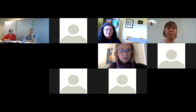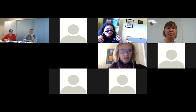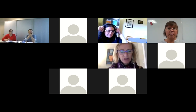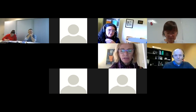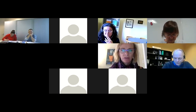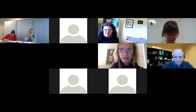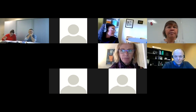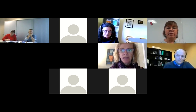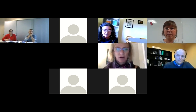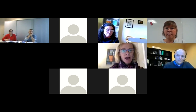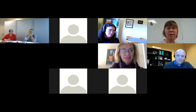Thank you so much, Robin. We're going to leave questions until the end after all of the presentations. Because we have six presentations today, the webinar will probably go till about 10:30, just so everybody knows.